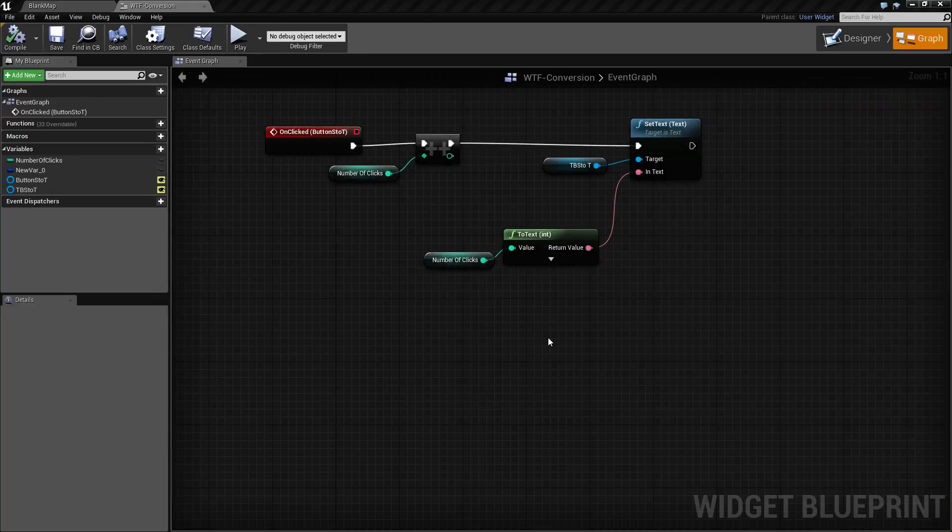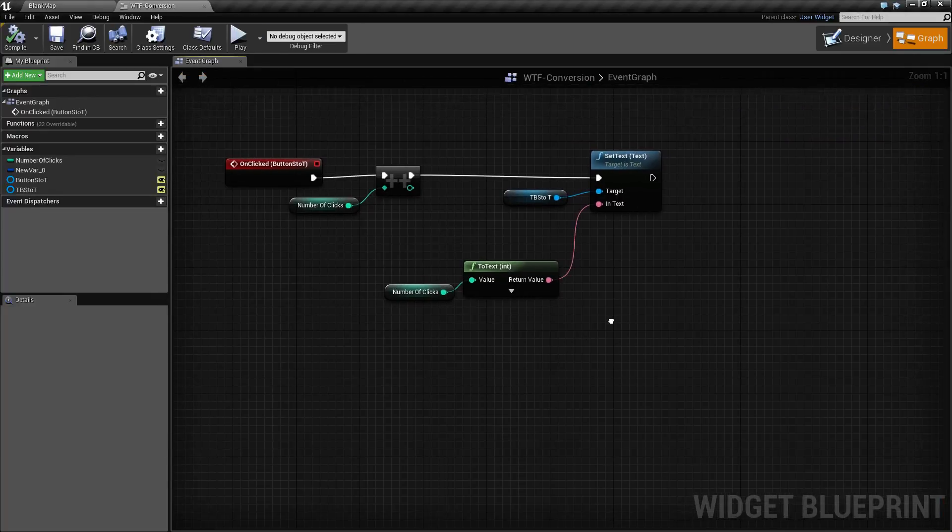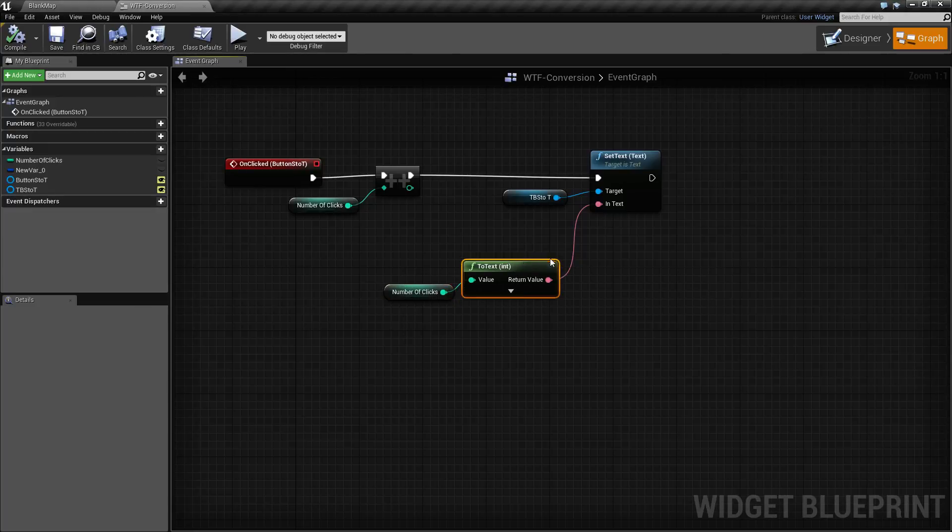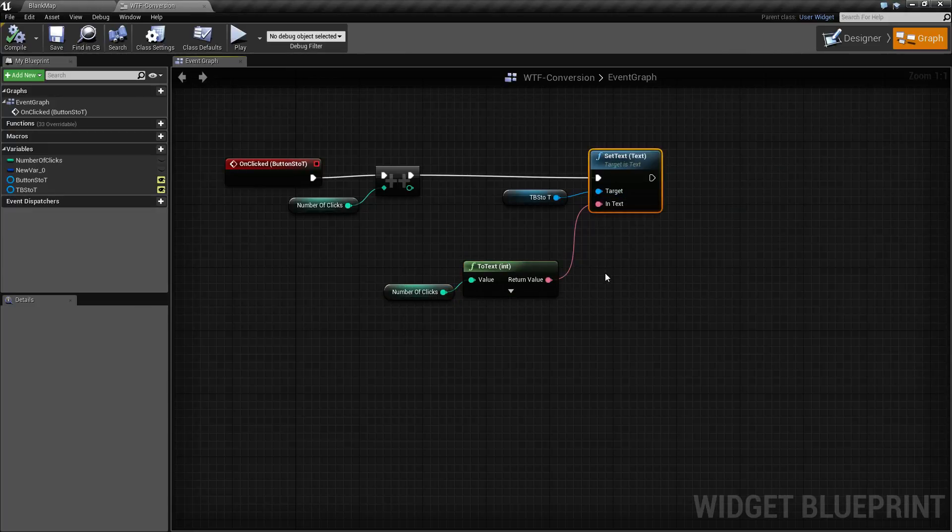What we're using is a conversion node to convert an integer into text and then putting it into our display.